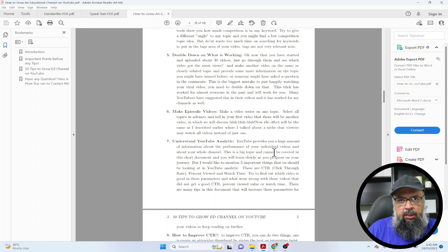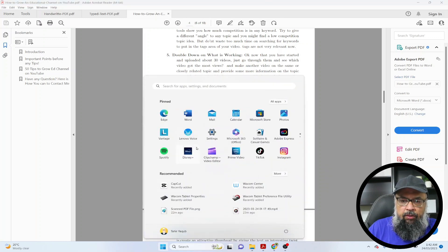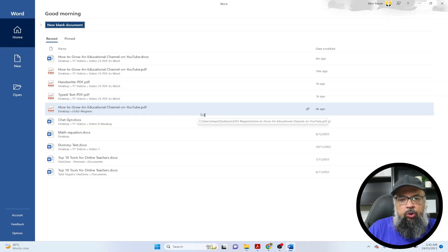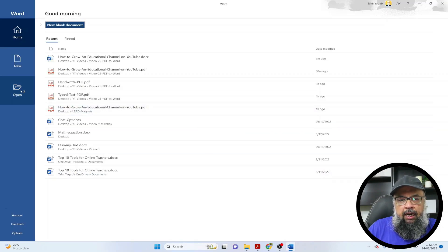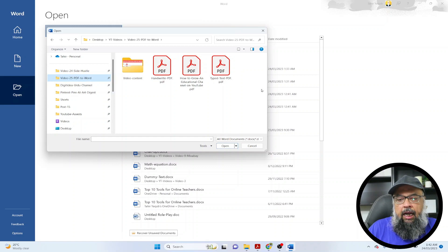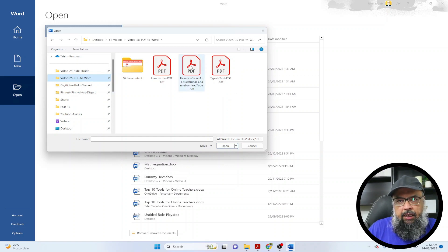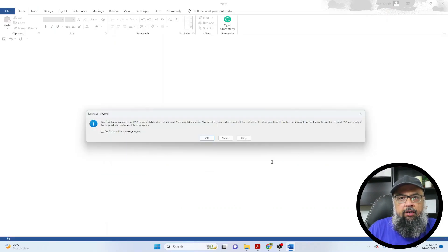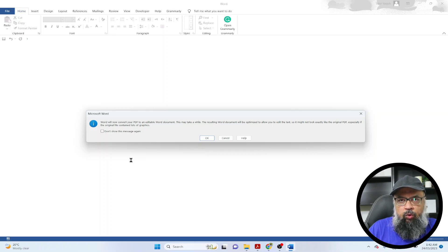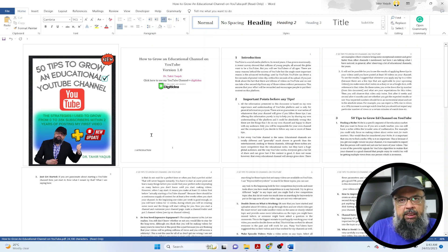The latest Microsoft Word has the ability to open PDF files. Let me show you. I open Microsoft Word, click on Open, browse to the location of my three PDF files, select the first PDF, and click Open. Microsoft Word shows a message saying it will try to convert this PDF to an editable Word document, which is exactly what we want. I click OK and it takes around 10 seconds.